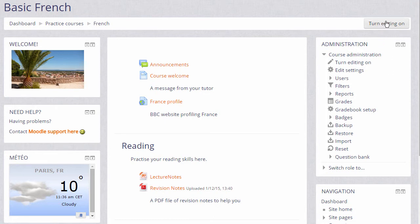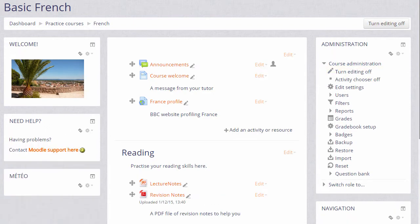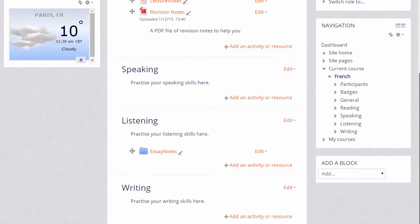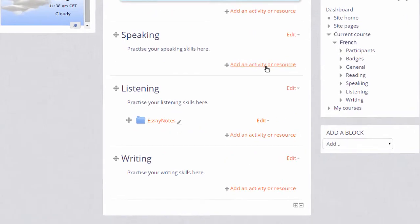To add a forum, we click the Turn Editing On button in our course or scroll down in the administration block and click the Turn Editing On link. Then in the section where we'd like to add the forum, we click Add an activity or resource.